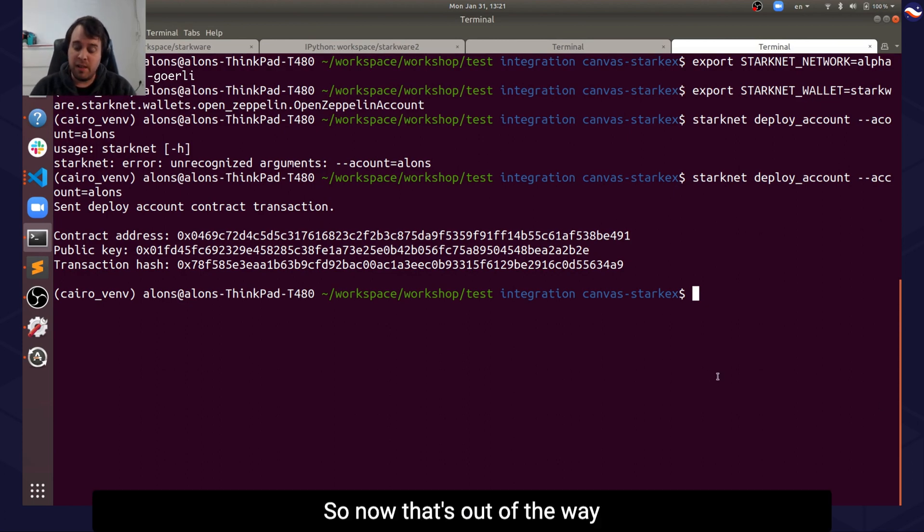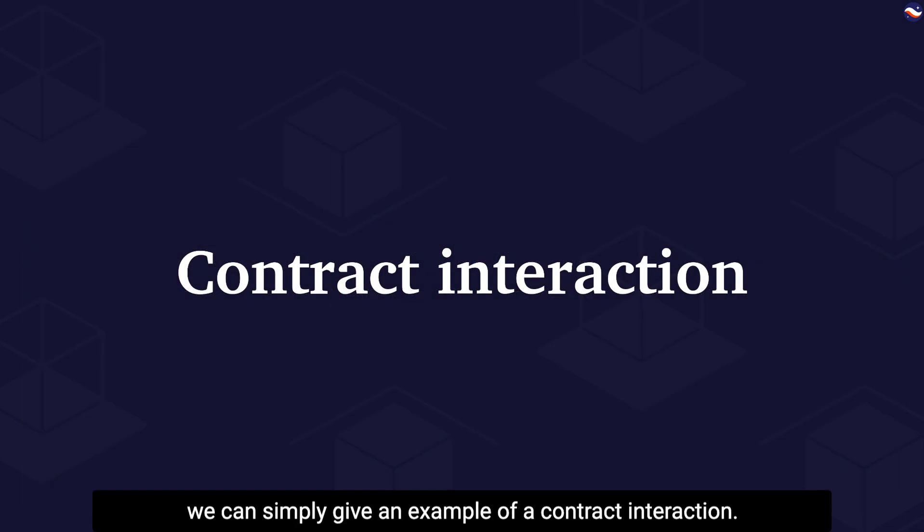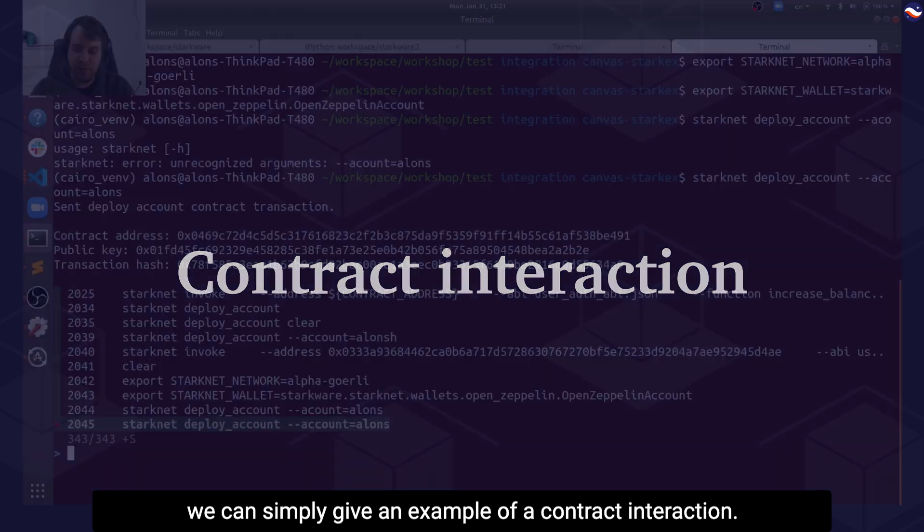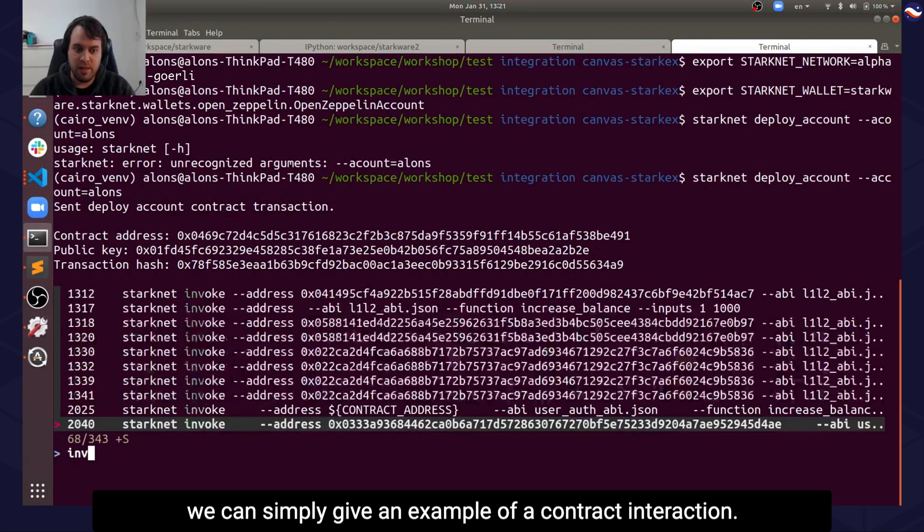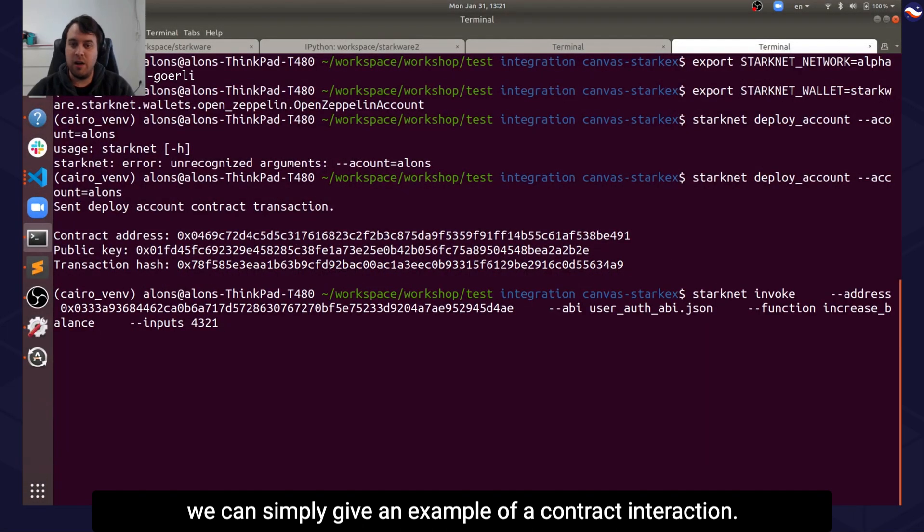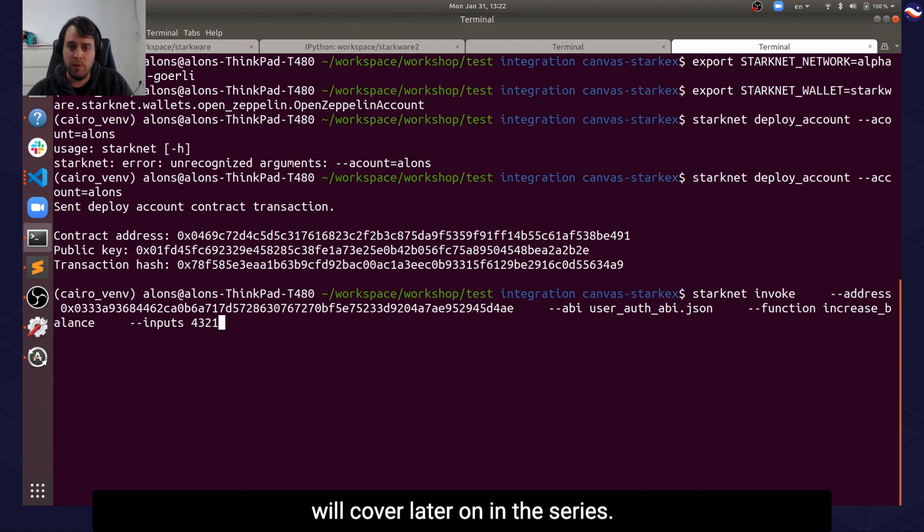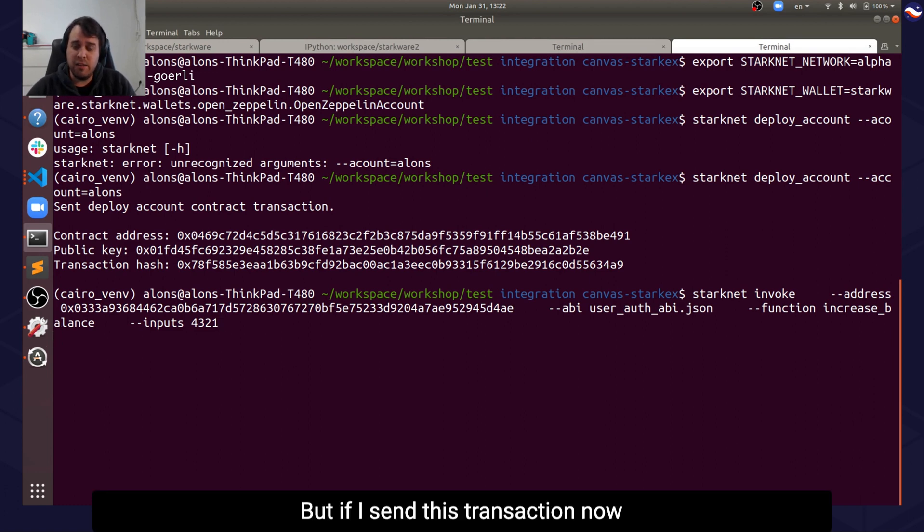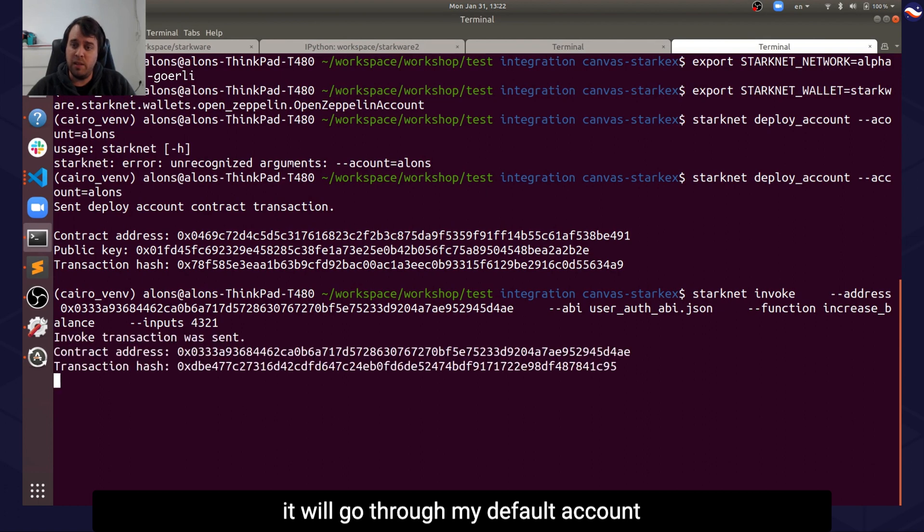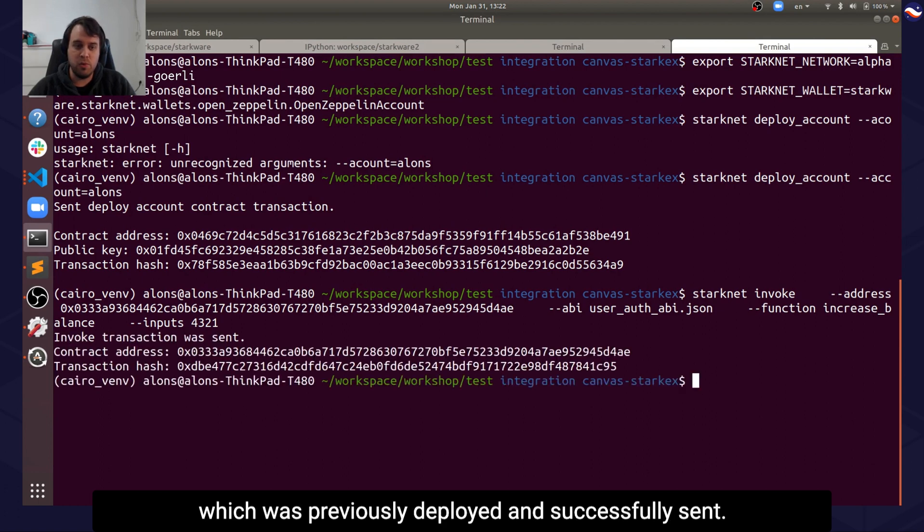So now that's out of the way, we can simply give an example of a contract interaction. This is a previously deployed account which we will cover later on in the series. But if I send this transaction now, it will go through my default account which was previously deployed and successfully sent.